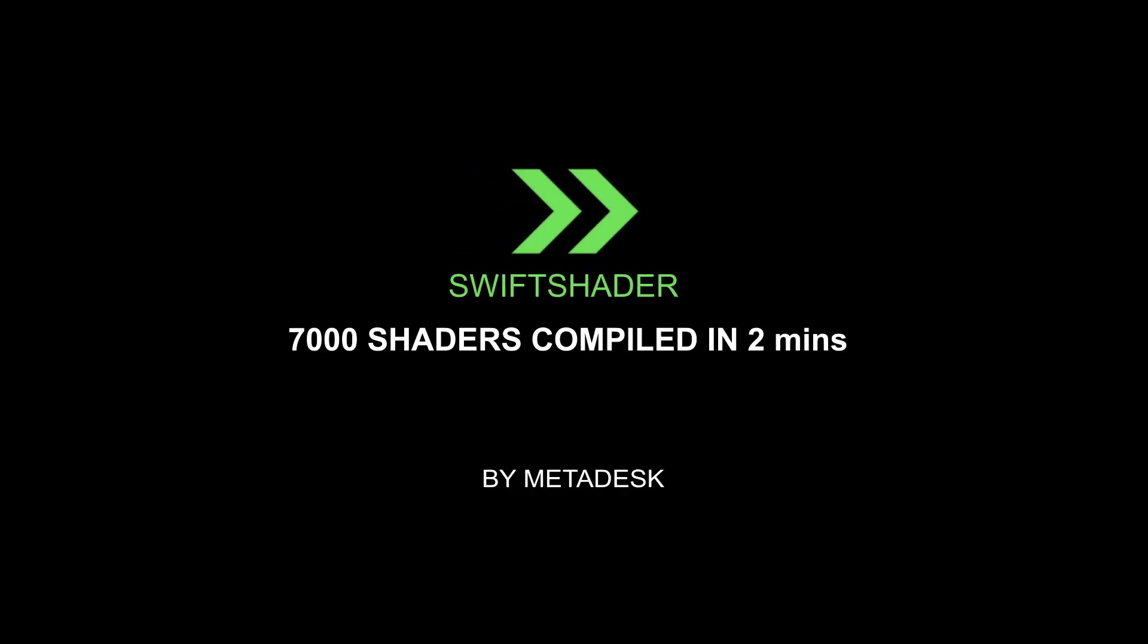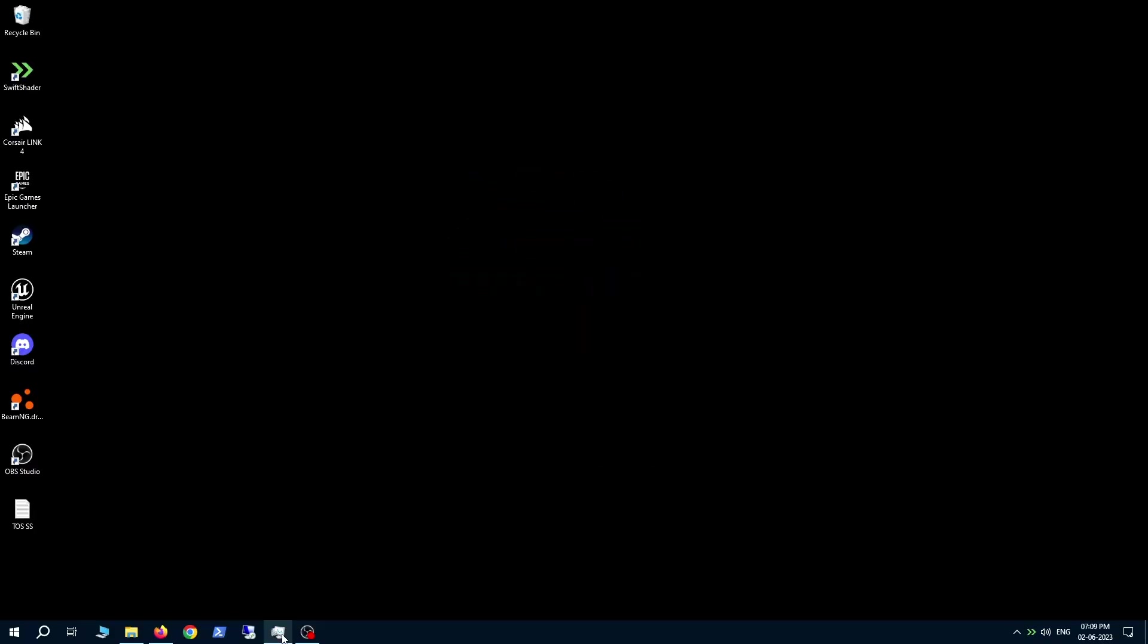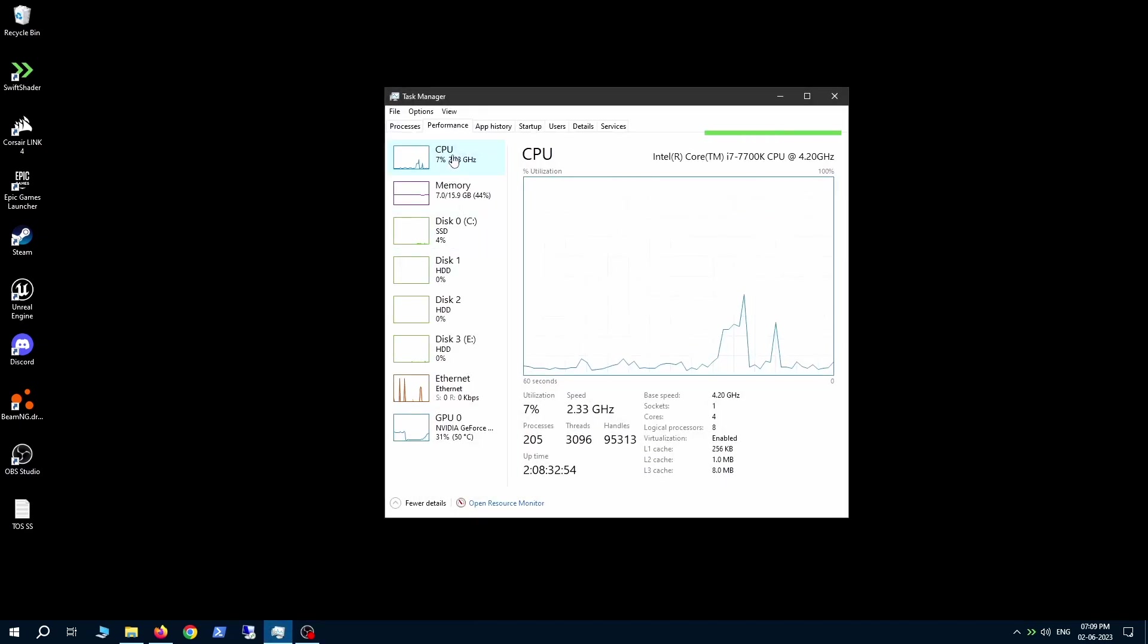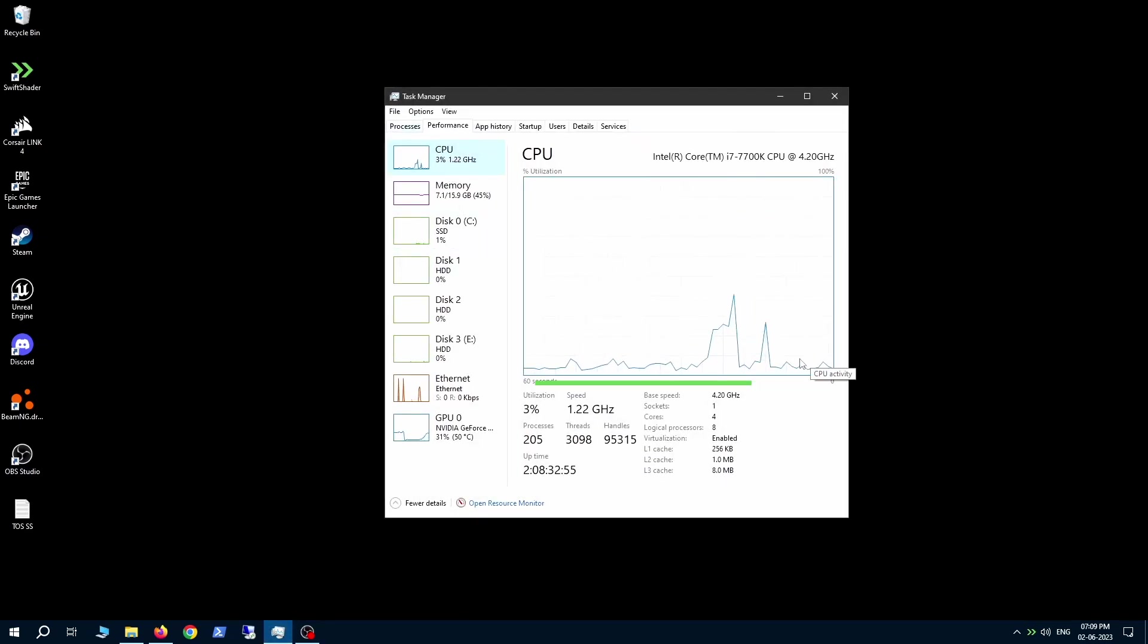Hello and welcome viewers to a quick demonstration of Swift shader, a tool that will compile 7,000 shaders in under 2 minutes.